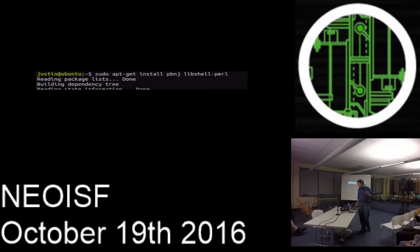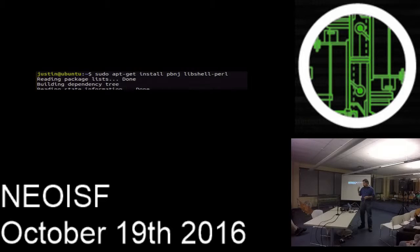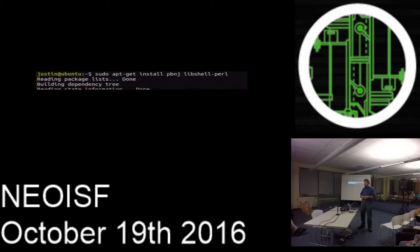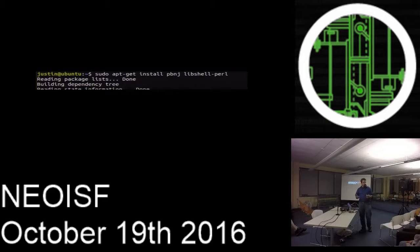Installing is pretty simple. It's in the WN repository, so you can do apt-get install PB&J. I needed to install lib shell-perl to get that to actually function.